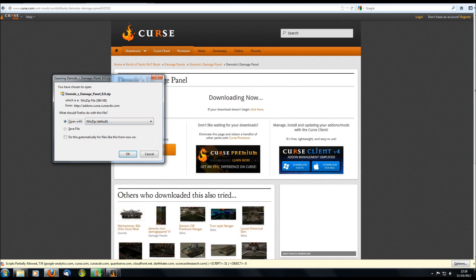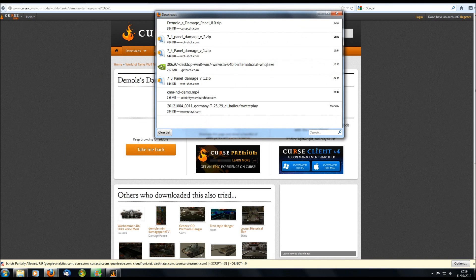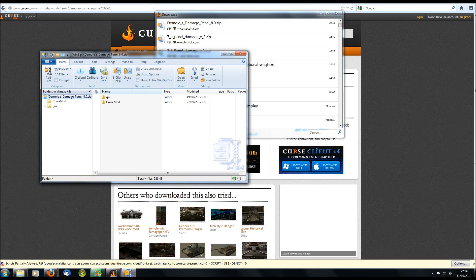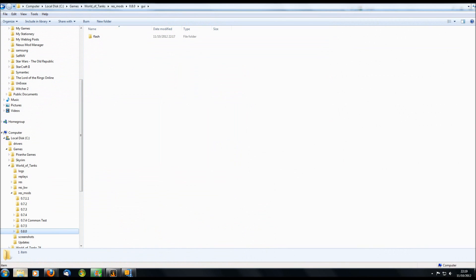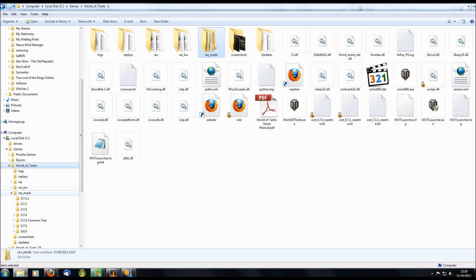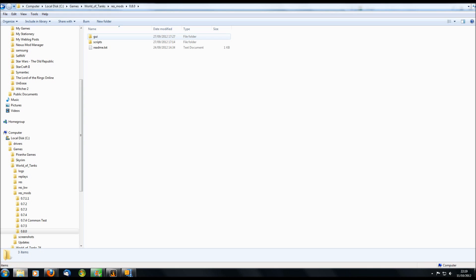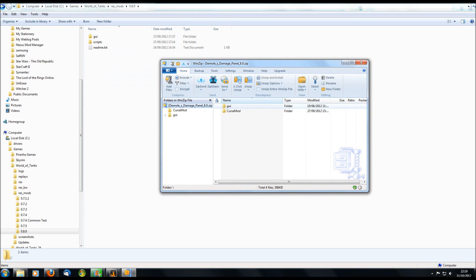If you're downloading from the forums, this is what you'd be presented with — a zip file. Open up the zip file and there it is. Anything downloaded from Curse will have a 'curse mod' folder which you can freely ignore — it's just a text file explaining where you got the file from. You're looking at the GUI folder. Now go to your World of Tanks folder — you'll see a 'res_mods' folder, and inside that is a subfolder for every version of the game. We're currently on version 8, so that's where you install the mod.